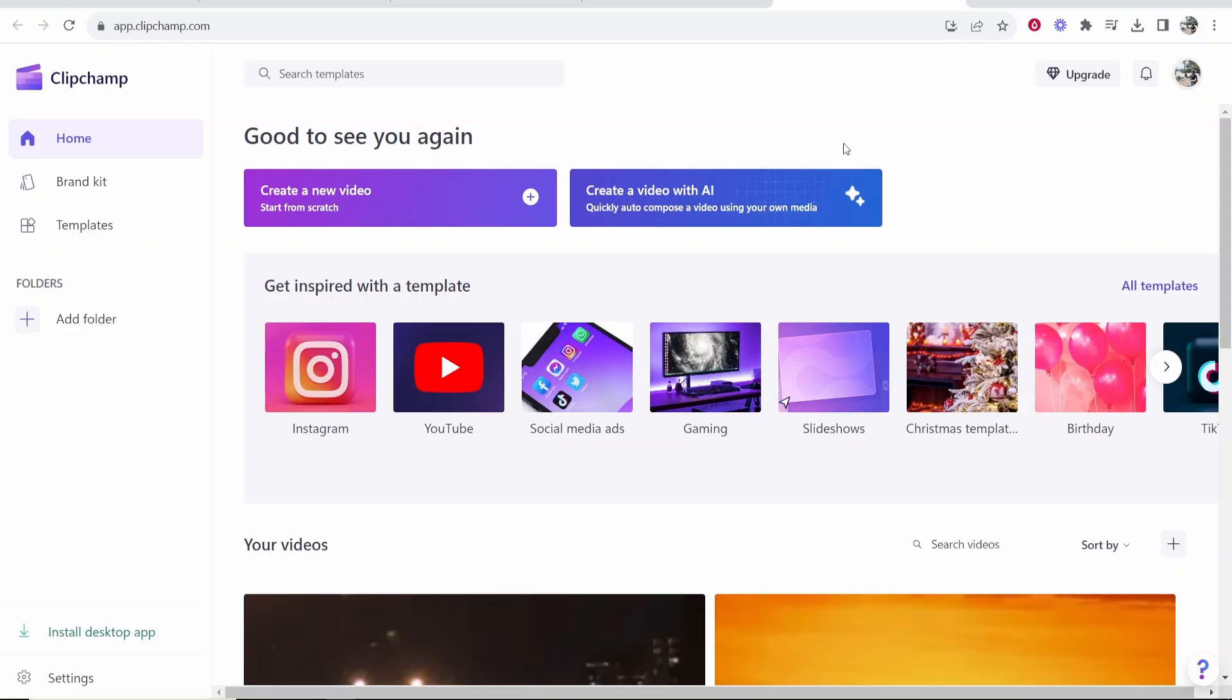In this video I'm going to show you how you can zoom in on Clipchamp. I'm also going to show you how you can zoom in on a specific part of your video.